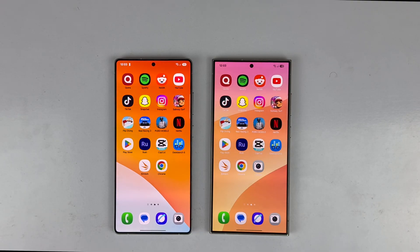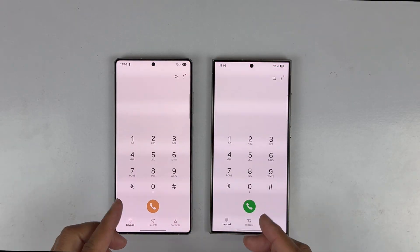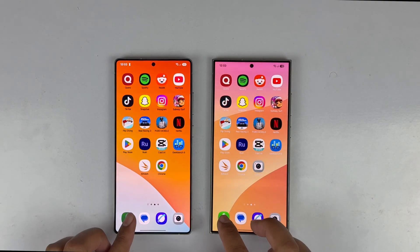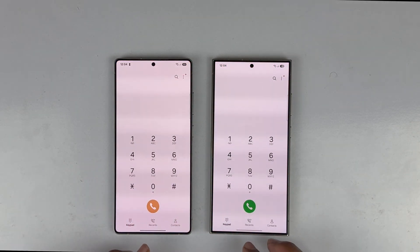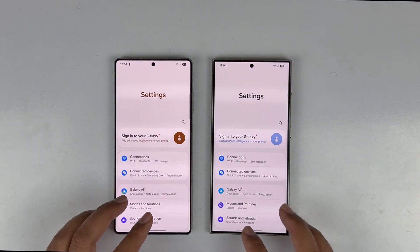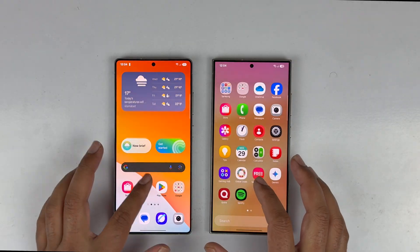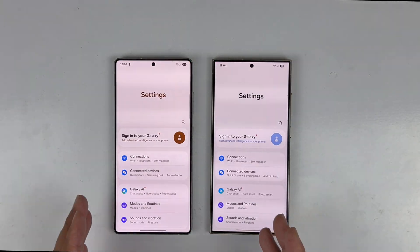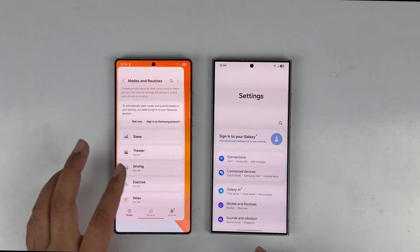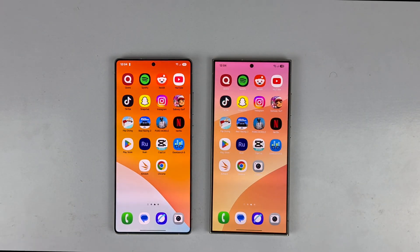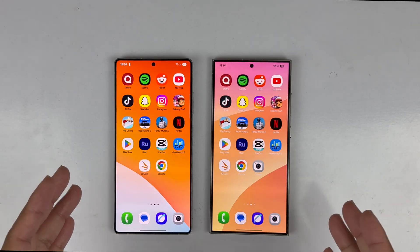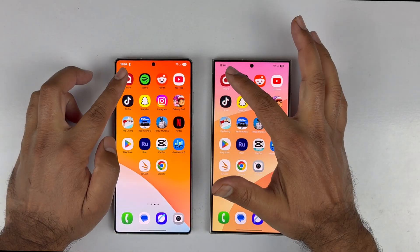We are starting with the basic applications — the phone dialer. As you can see, the animation of both devices is absolutely great. Opening the Settings app also shows great animation on both devices. Animation has been improved in both devices with One UI 7. Now let's move towards the third-party applications, starting with Quora.